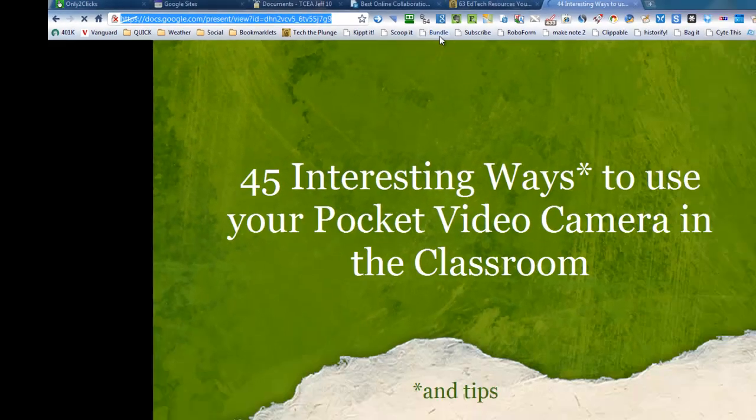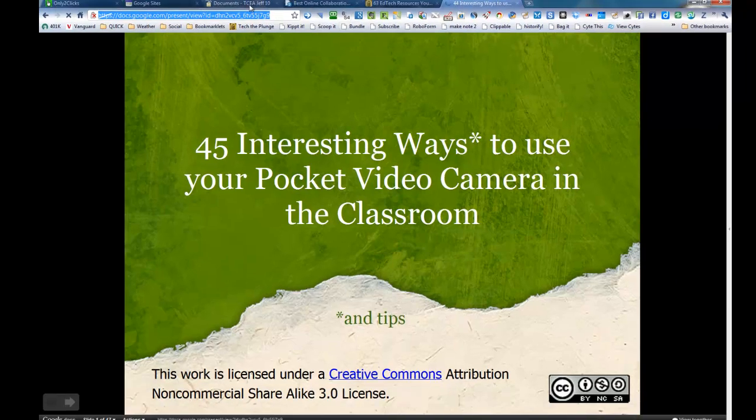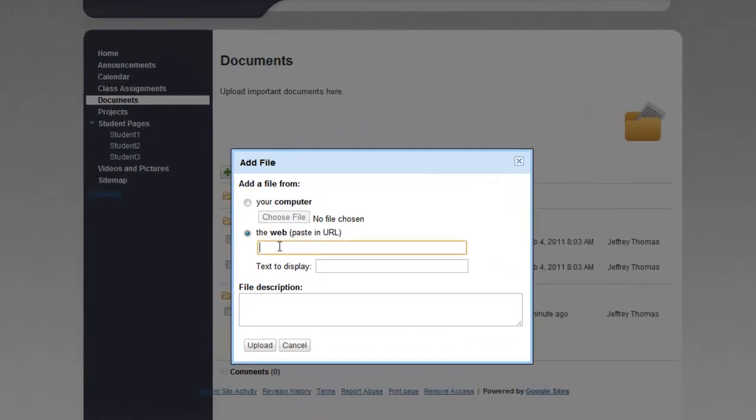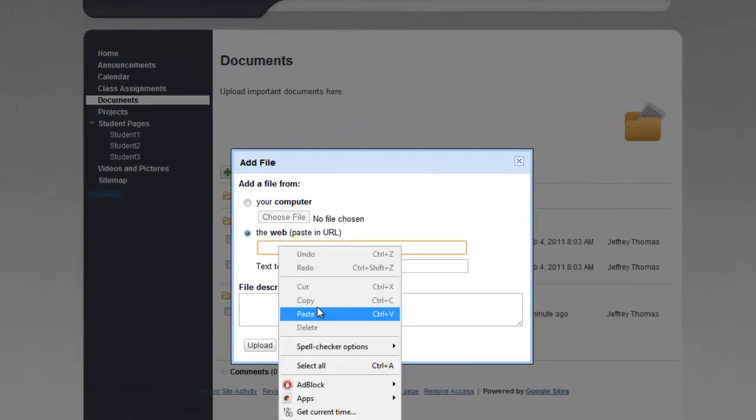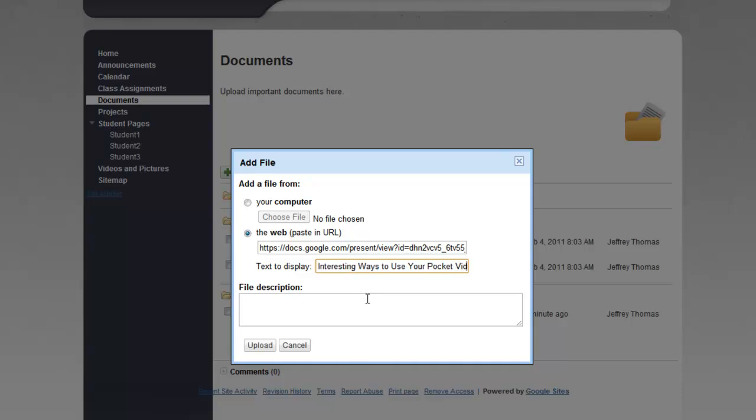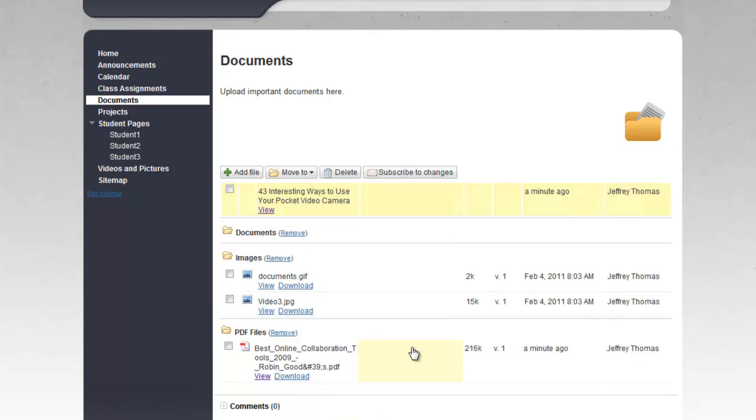And at this point, I'm going to go back here and paste that right there. So text to display, I could say, let's say 43 interesting ways to use your pocket video camera. I could give a file description if I wanted, or I could just click on upload.